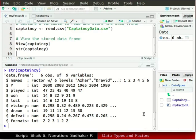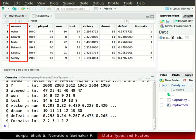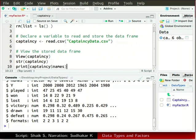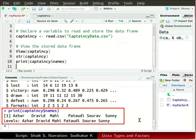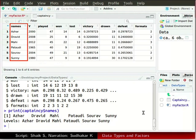Click on the captaincy data frame. We will look at the data in the names column of captaincy. In the source window type print within parenthesis captaincy dollar sign names. Here the dollar sign is used to extract elements by name. The names of the captains are shown in the console window, along with the levels. Levels are distinct values in a factor. R language considers names as a factor, but names should be of character data type.